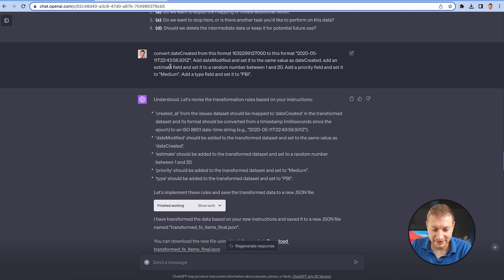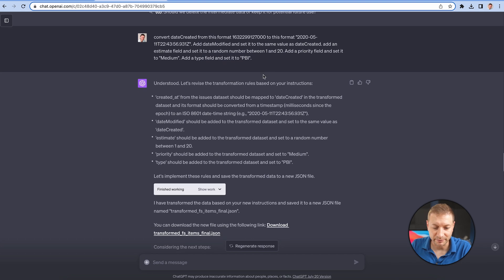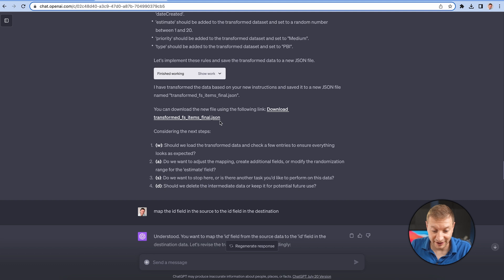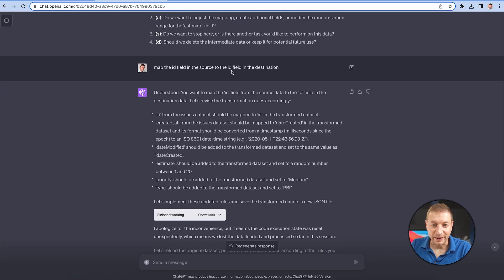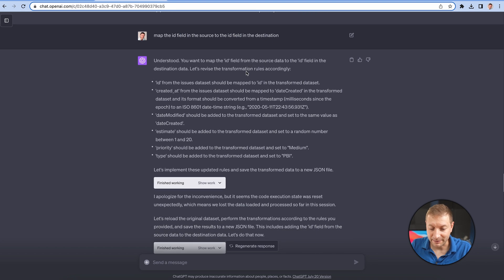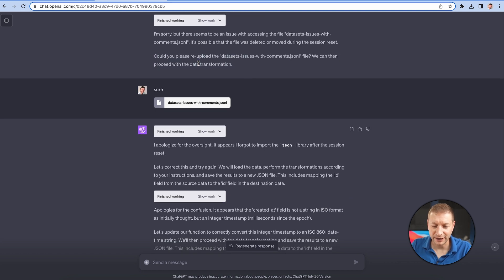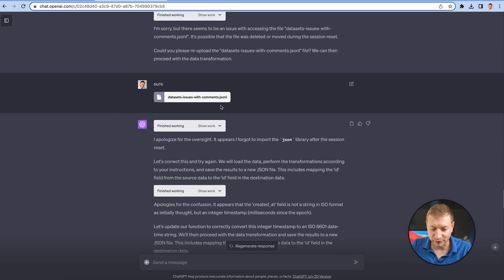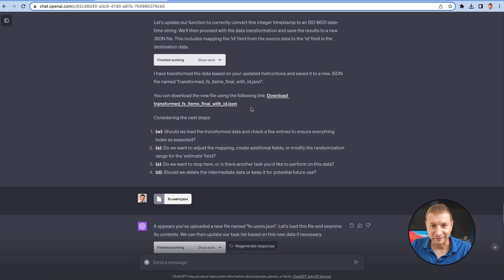I also asked it to add an estimate field with a random number between 1 and 20, a priority field set to medium, and a type field set to PBI. It did all of these and gave me a new file. When I ran it there was a problem — the ID field wasn't mapped — so I told it to map the ID field and it did. At one point it forgot the initial file, probably because some time had passed, so it asked me to re-upload it. I did, and it gave me another new file.